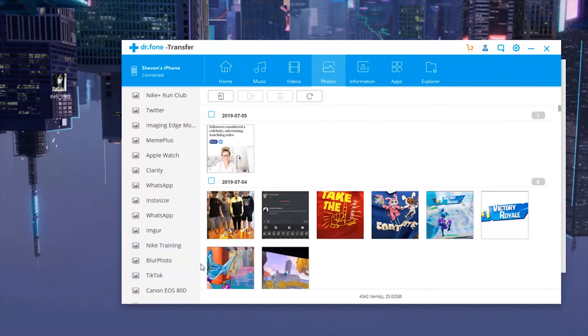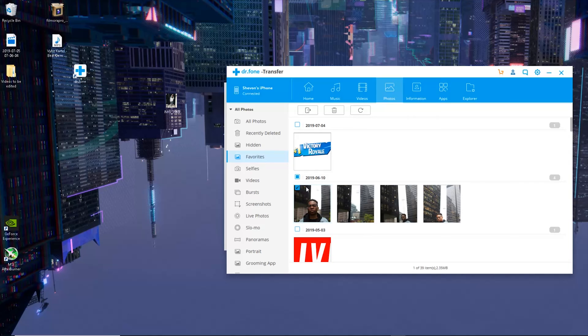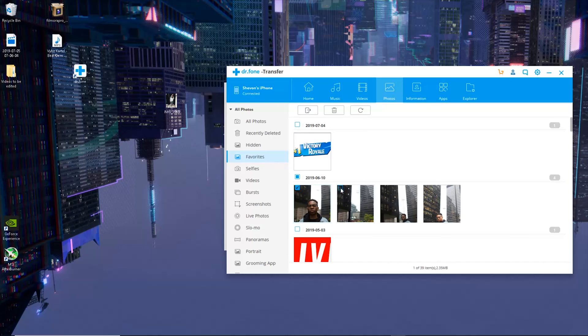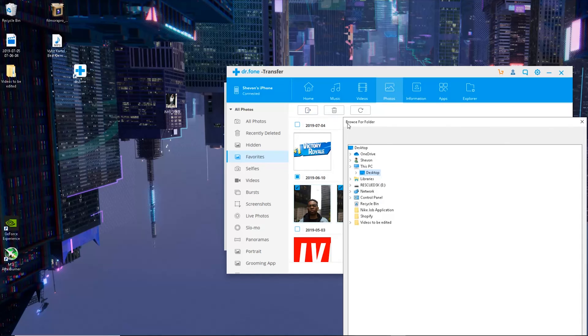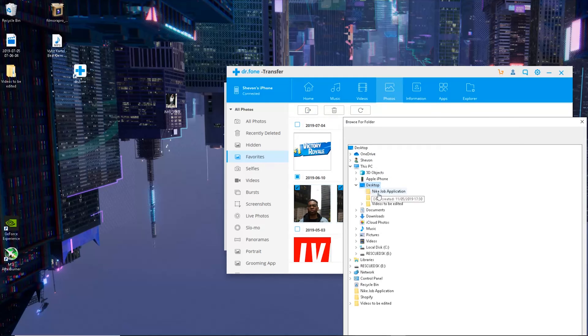Okay guys, if you want to transfer any of these images you could drag and drop, or you could choose them. For example, let's choose two. You want to hit this export button, export to PC. It will ask you where you want to save it, let's save it to the desktop, hit OK and we'll be good to go.